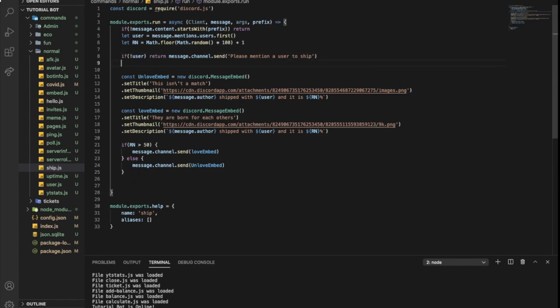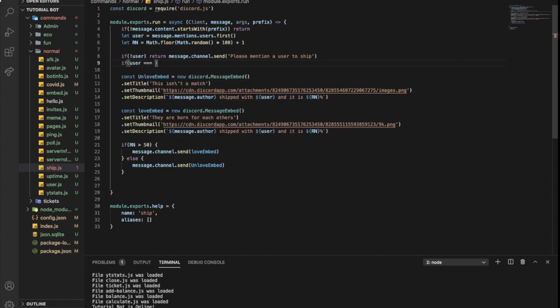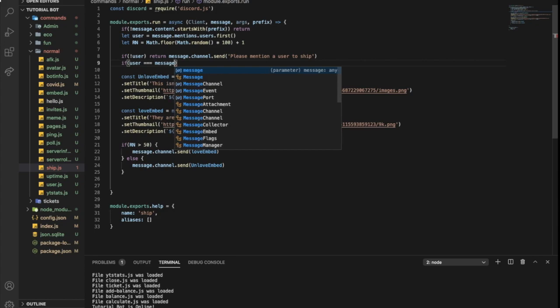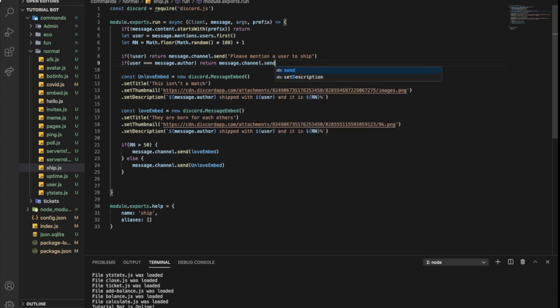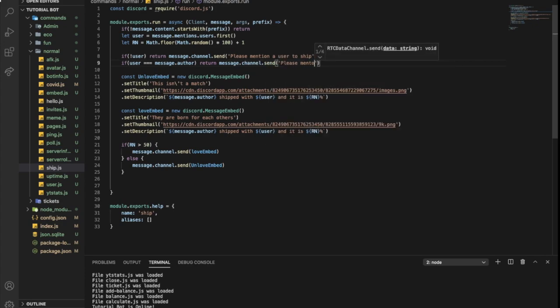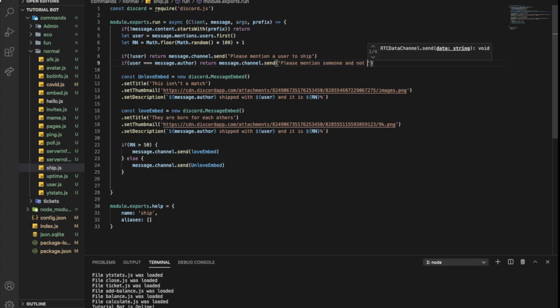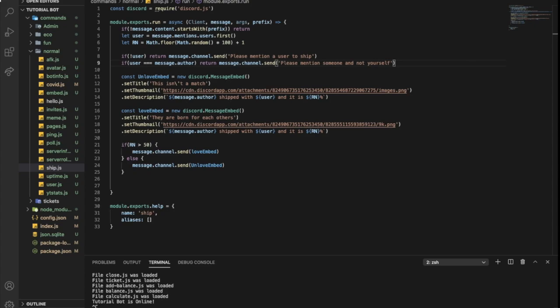We can do something like if the user mentioned is the message author, so return. So if user equal to message.author, return message.channel.send, please mention someone and not yourself.